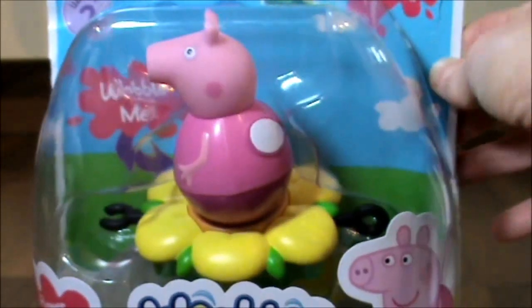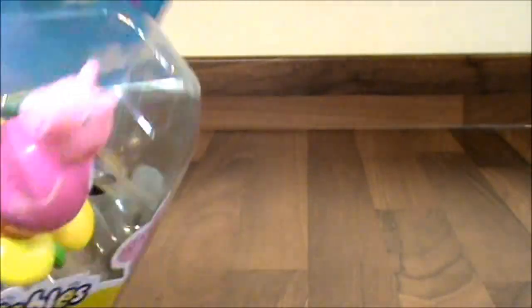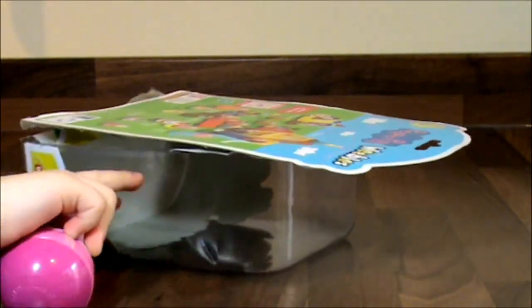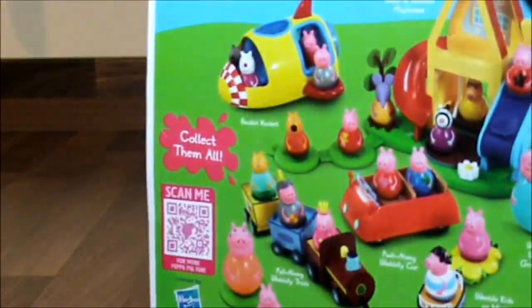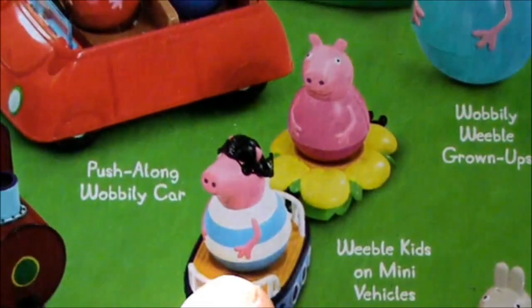She looks fantastic, doesn't she? So what we're going to do is we're going to get her out. These are the new Weebles that have just come out, and then at the back, look, we would really like this one.